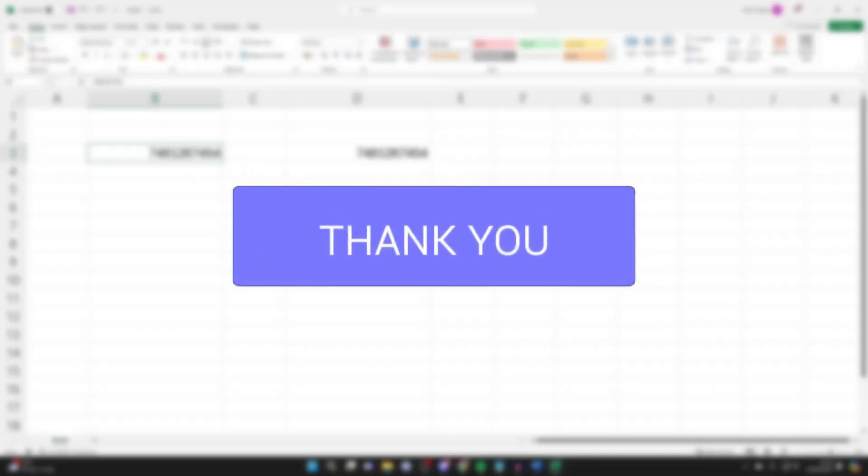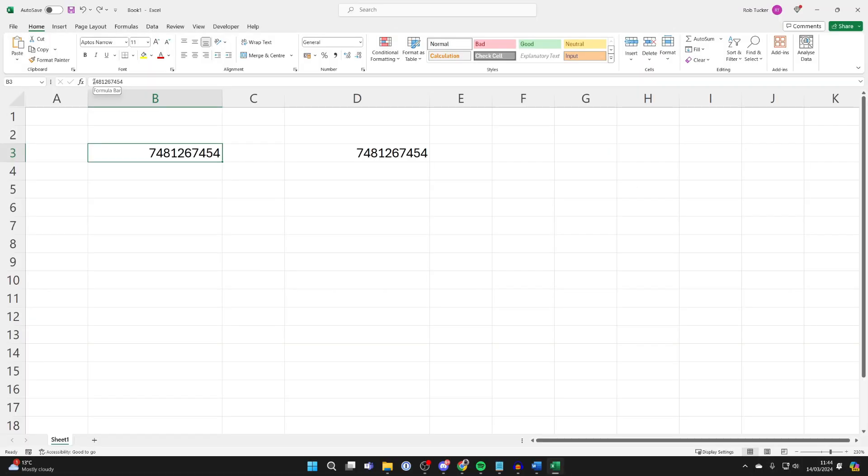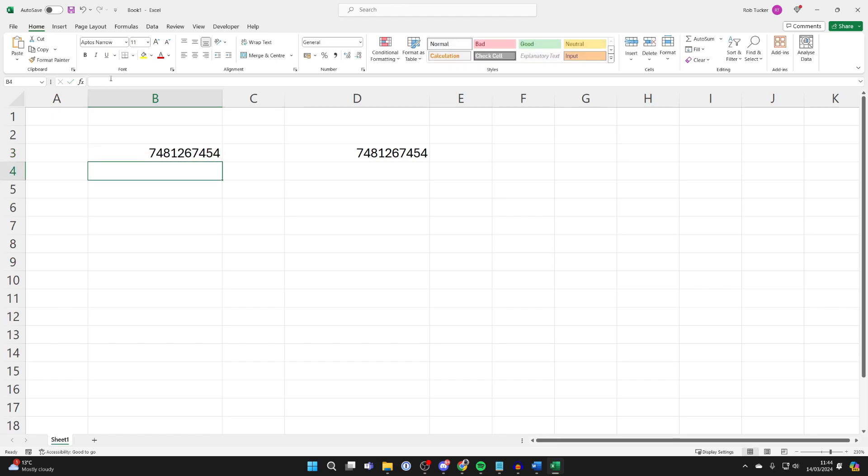So for whatever reason you want to add a zero to the start of a number in Excel, when you do it and press enter, as you can see it just instantly gets removed. So there are two different ways I'll be covering to get around this.